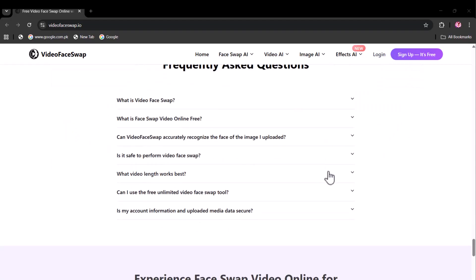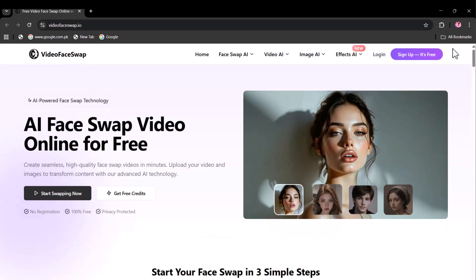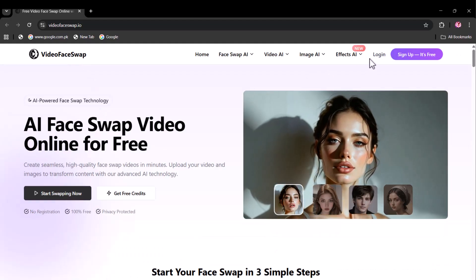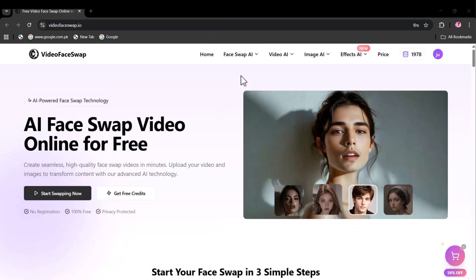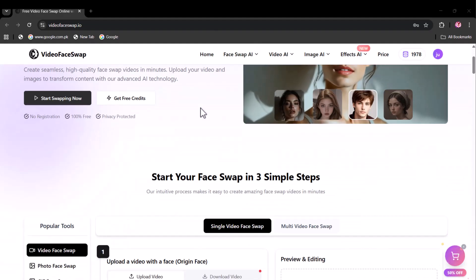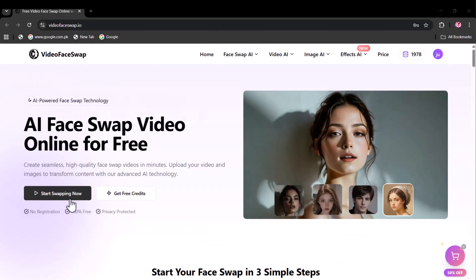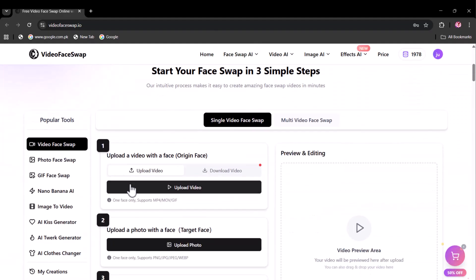Why settle for basic filters when you can experience the future of face transformation? Dive in and see your ideas come to life instantly. Swap smart, swap fast, swap brilliantly, only at VideoFaceSwap.